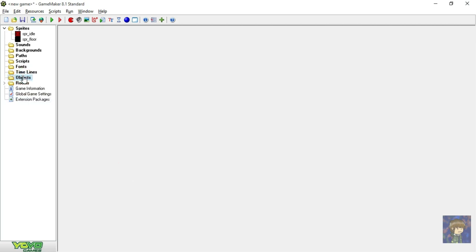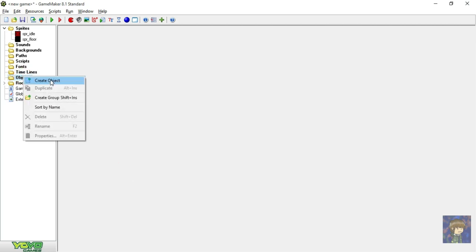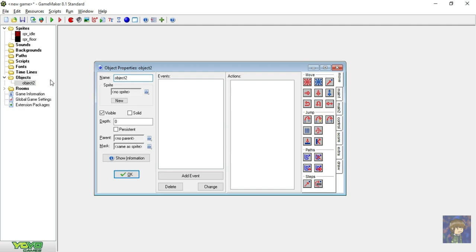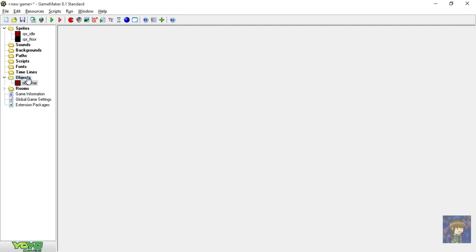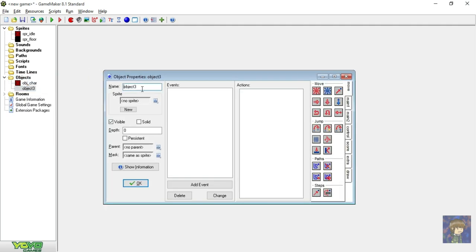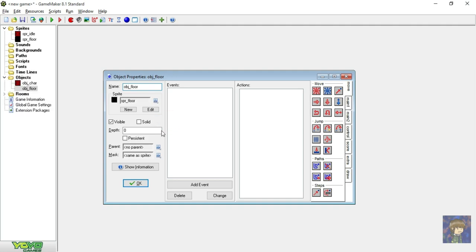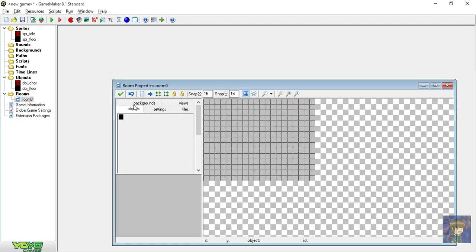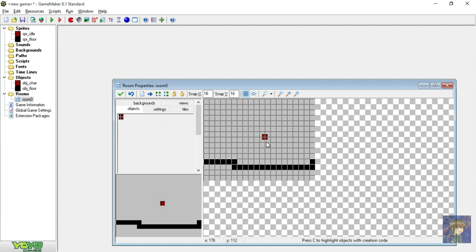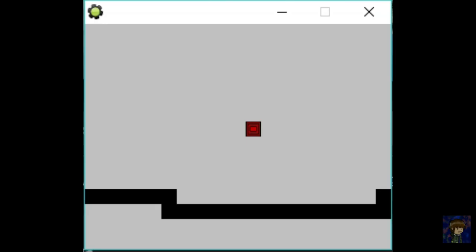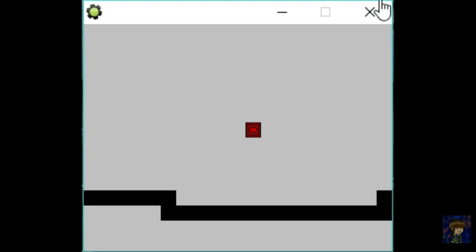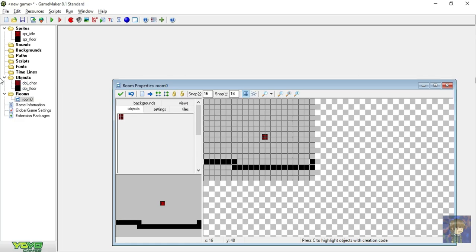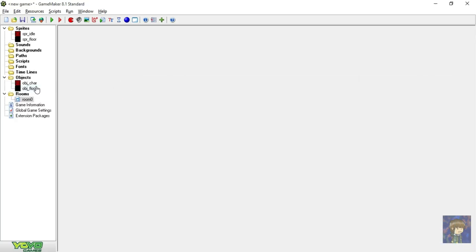And now, let's make an object. Go right click objects and click create object. I will name my object to obj underscore char and select the idle sprite. Close this all. And go create another object for our floor. I am going to name this obj underscore floor and select the floor sprite. Now leave it like that and close this and let's make a room inside the room resources. Now put your character or object inside the room. Now let's test it. As you can see there's our character. But we are not able to move because we have not put any actions inside of an events yet.